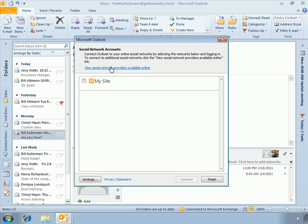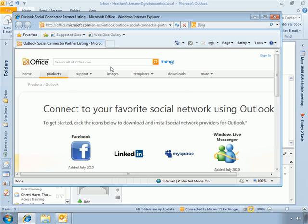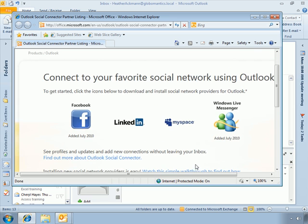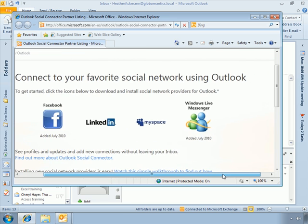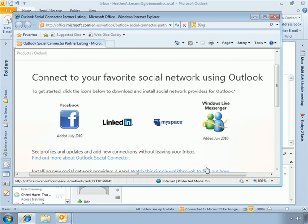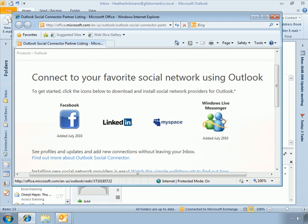Let me open that up real quick. That link takes you to the Microsoft Office page that describes social networking using Outlook Social Connector. Right now at the time of this recording we have Facebook, LinkedIn, MySpace, and Windows Live Messenger apps that you can sync with Outlook, which is kind of neat.